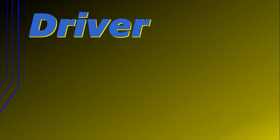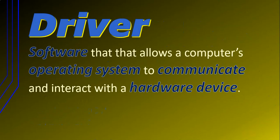Well, a driver is a piece of software that allows a computer's operating system to communicate and interact with a hardware device.